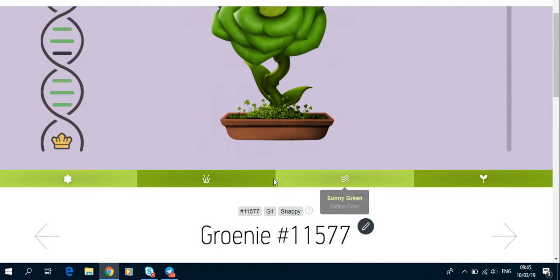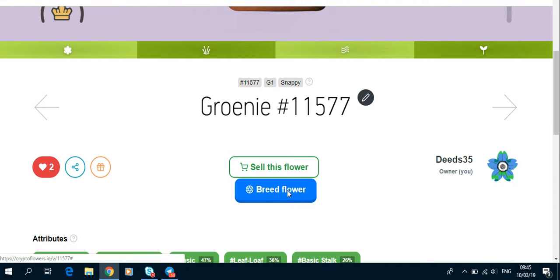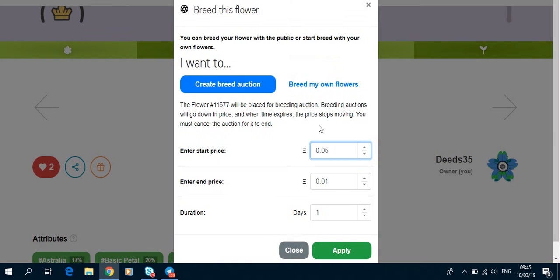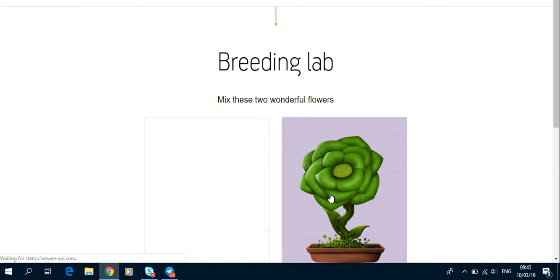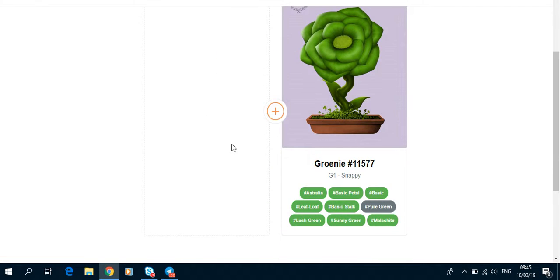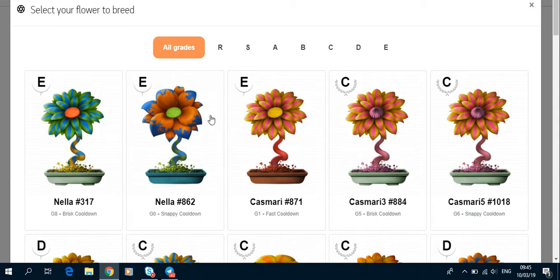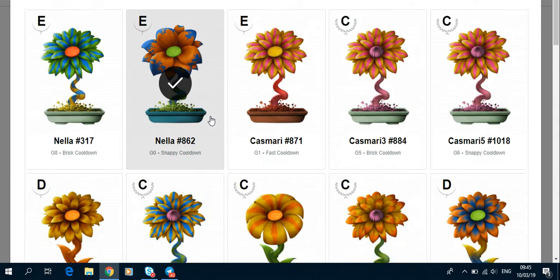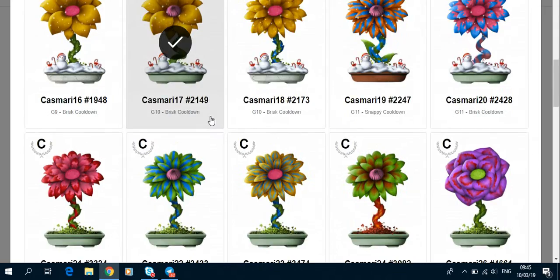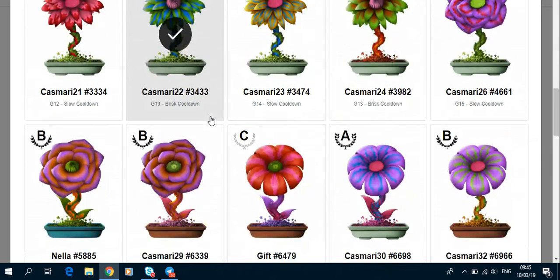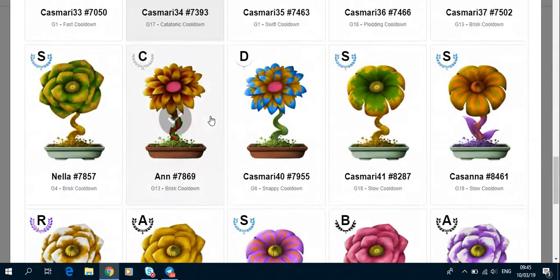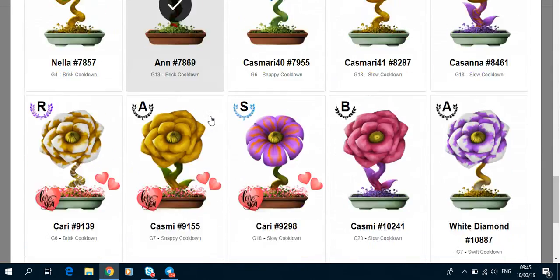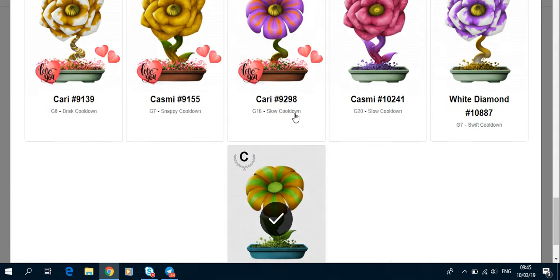So I'm just going to breed flower, breed my own flowers. Let's breed, and I can go and search for the certain one that I'm going to match it with. So you got all your flowers and it's going to show you which ones you can use and which ones you can't.